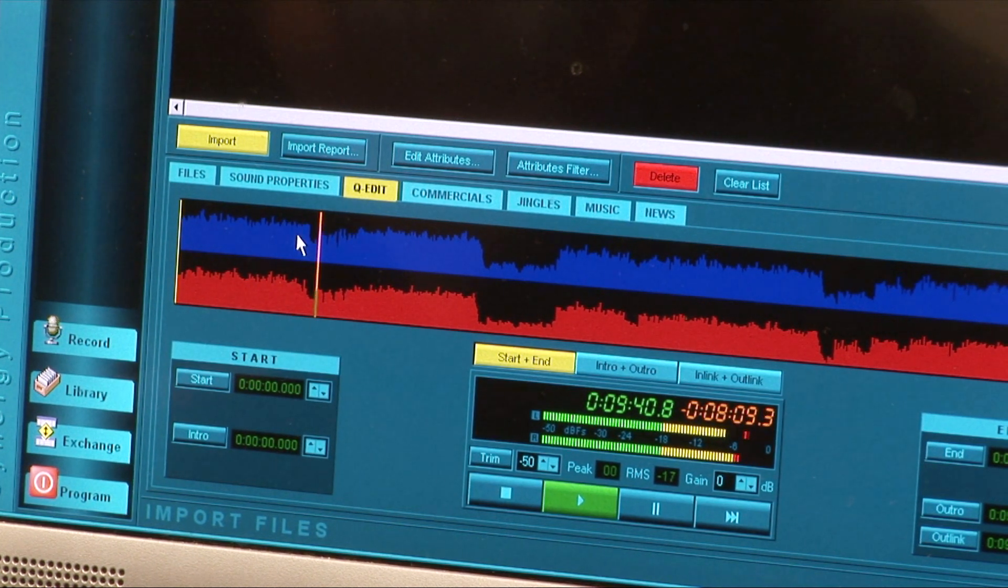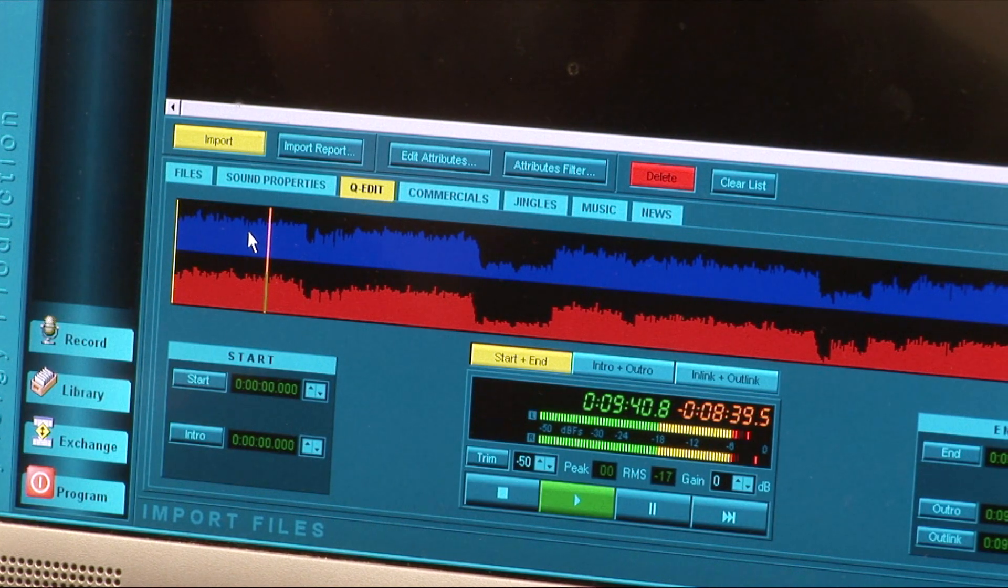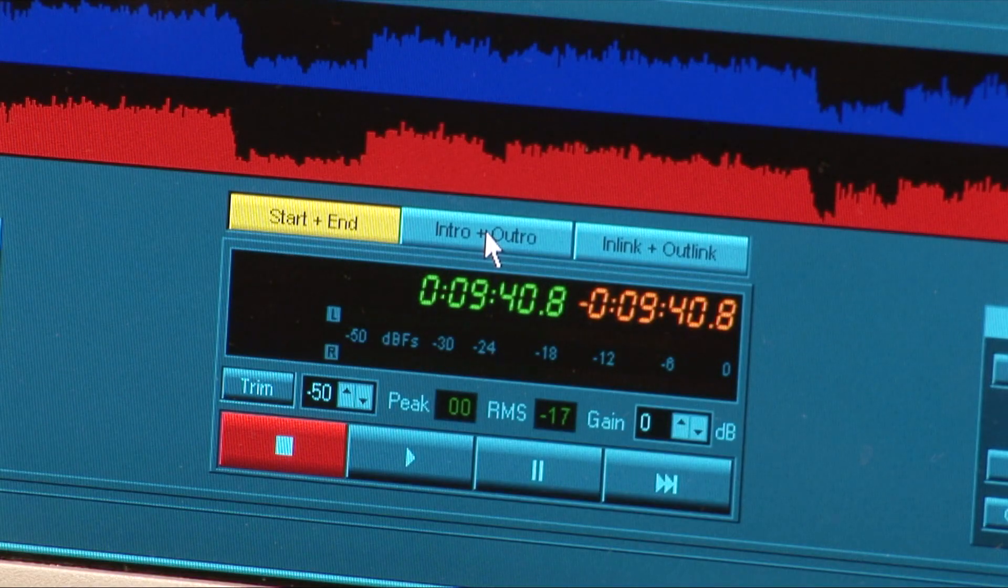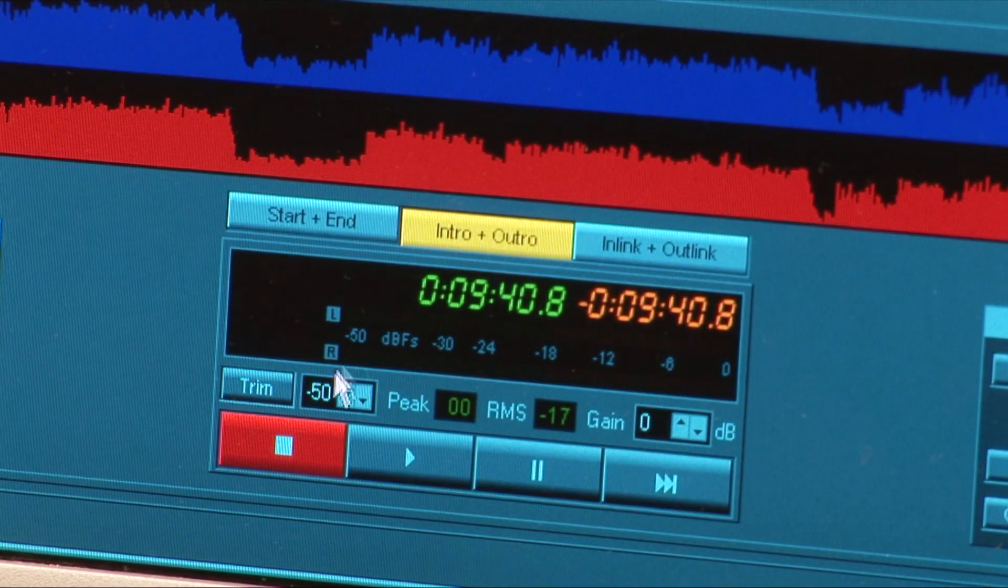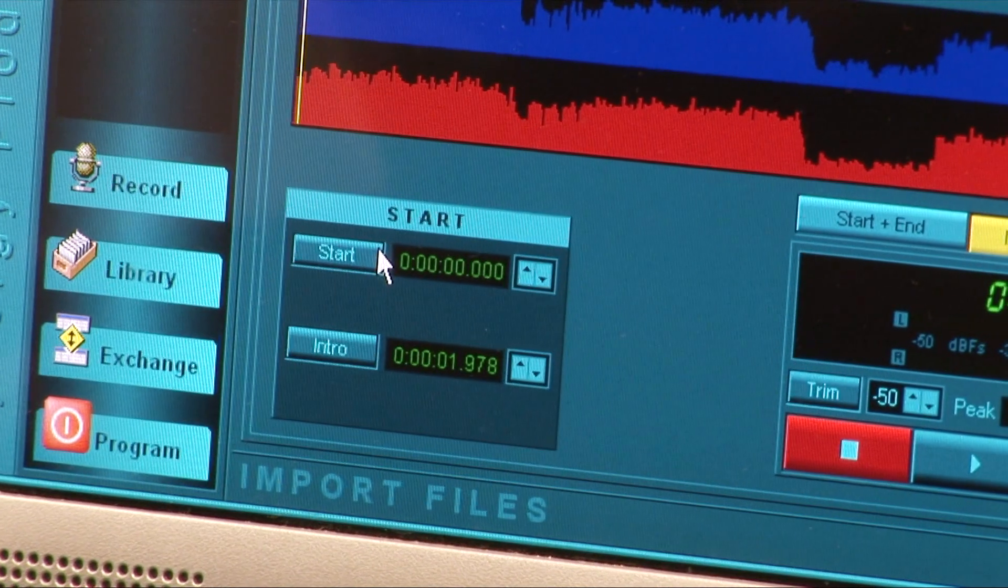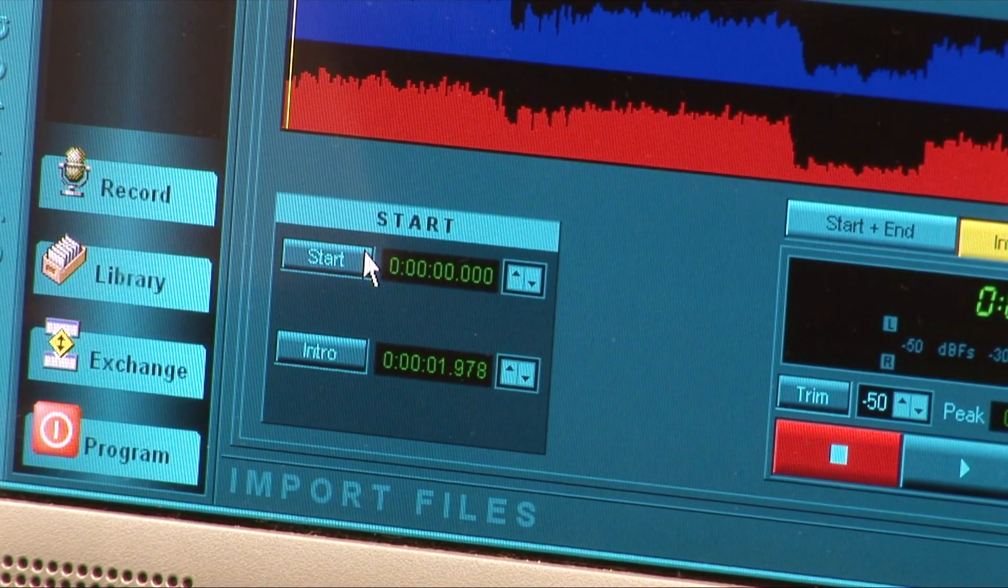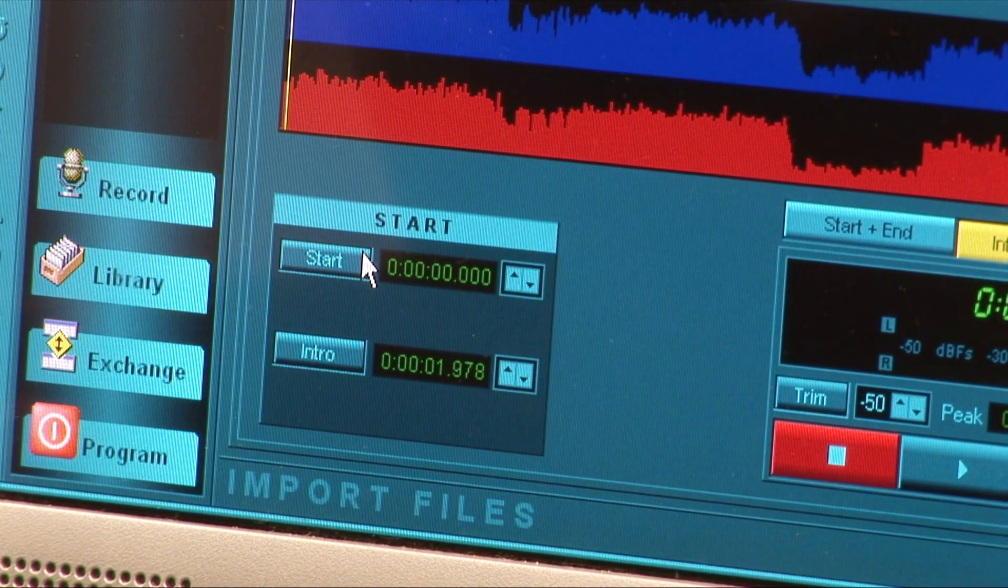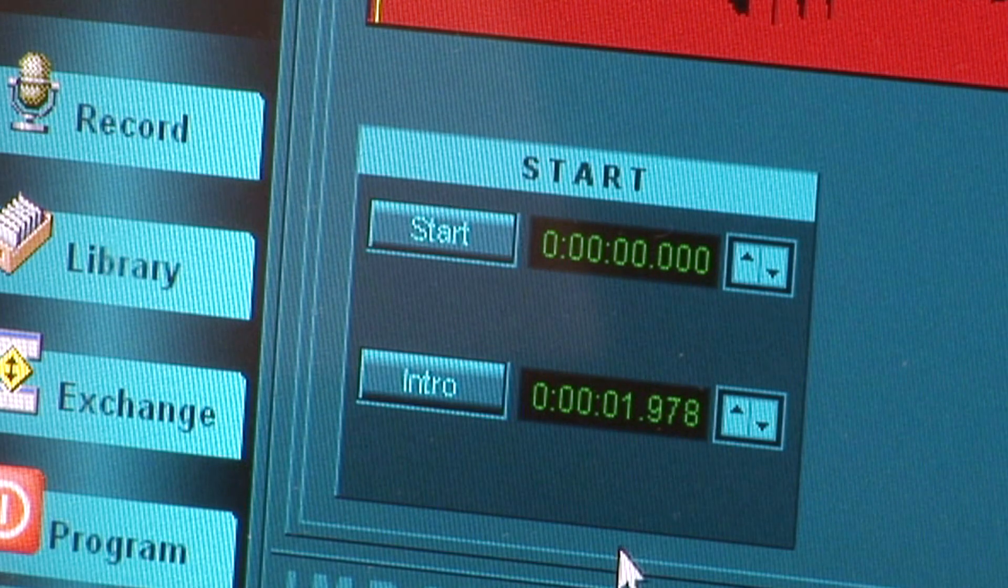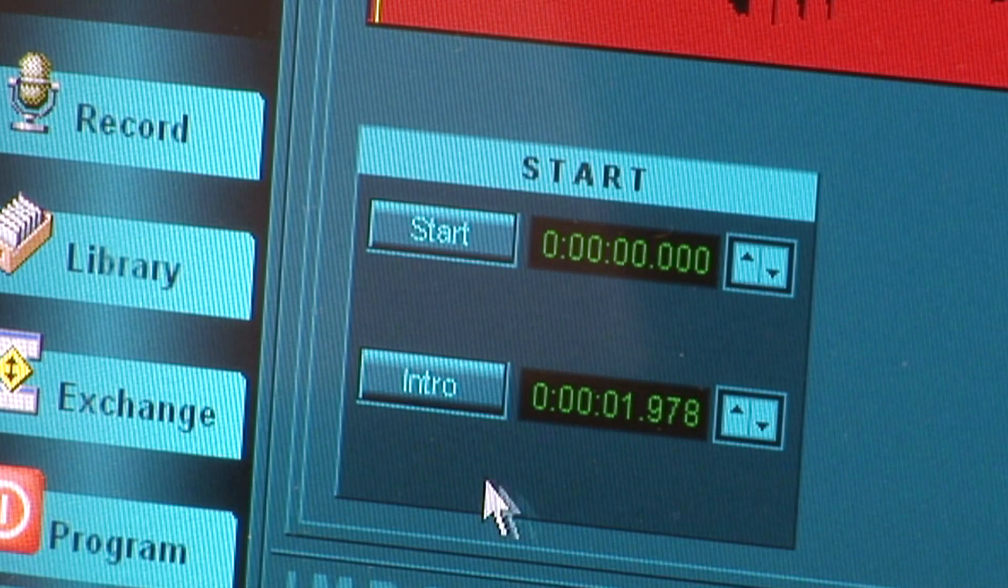Select the middle tab above the start stop counter window labeled Intro plus Outro. Towards the bottom left of the main window is a square section labeled Start. The lower button within that area is labeled Intro.